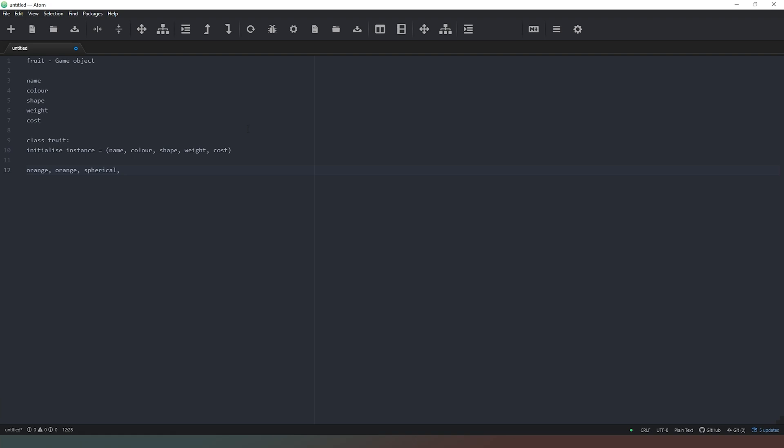we have a weight, which let's just say for argument's sake, it's 300 grams, for example. And the cost, let's say the average cost for an orange is somewhere in the region of about 25 pence, or cents or whatever you want to do. So those are all of our values for that.